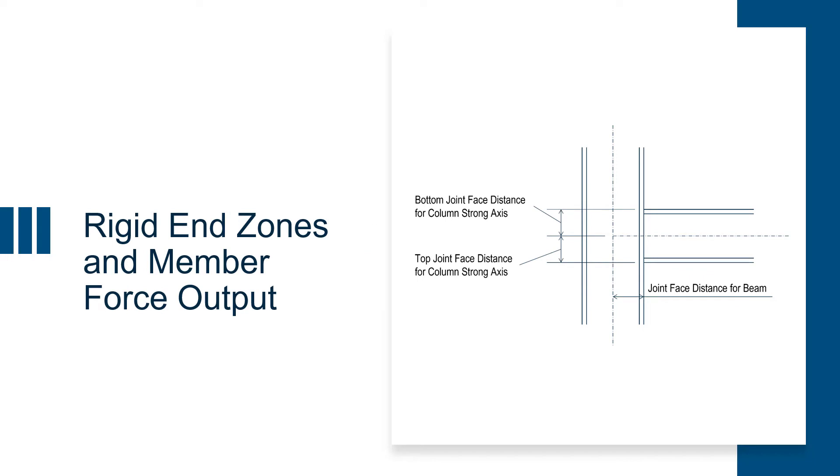Welcome to the Bentley Systems training course where you will learn how to specify analysis criteria and assign properties in RAM frame. For this particular video, we're going to be discussing rigid end zones and panel zones within RAM frame.